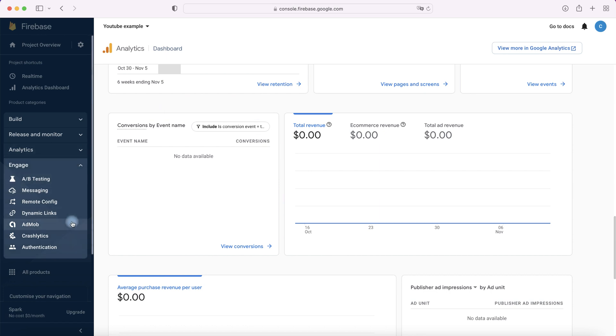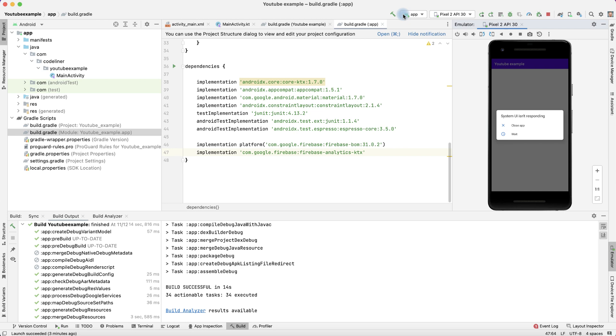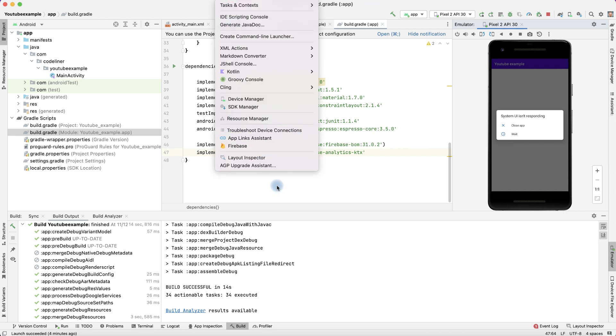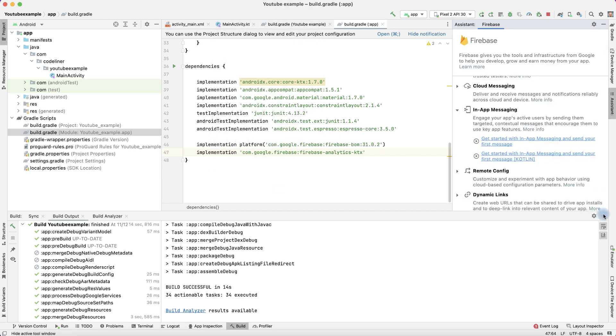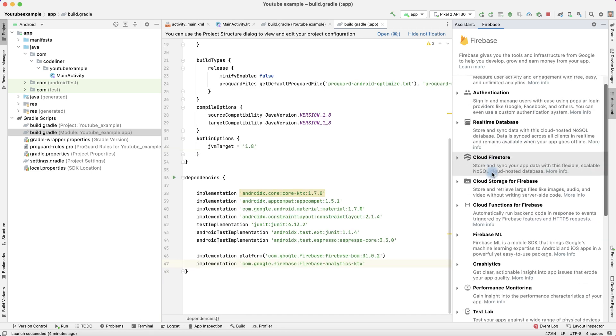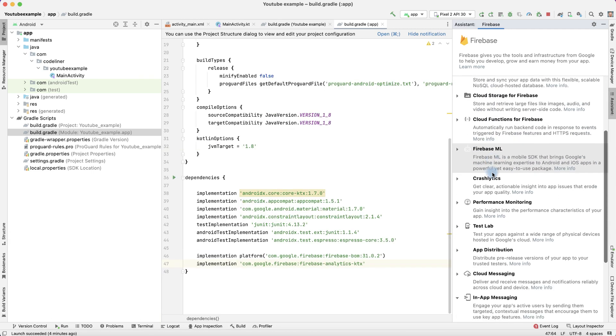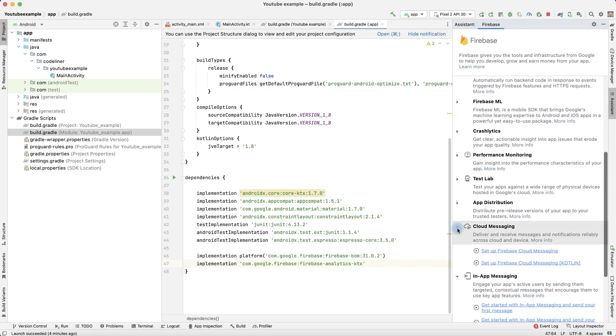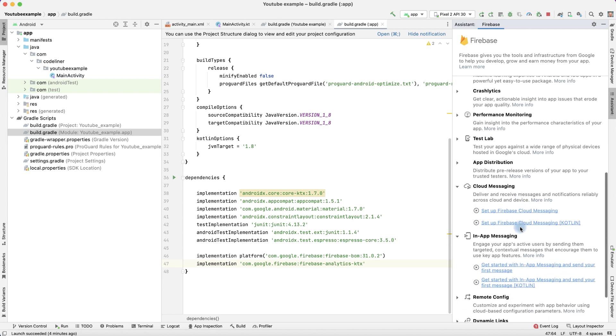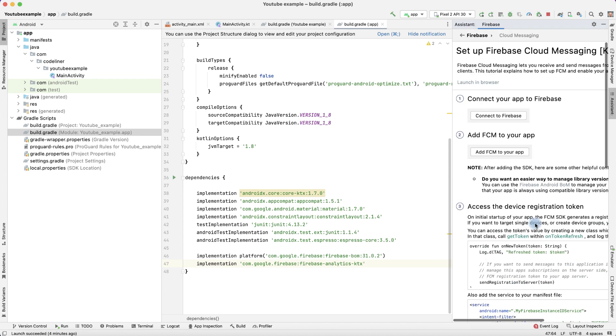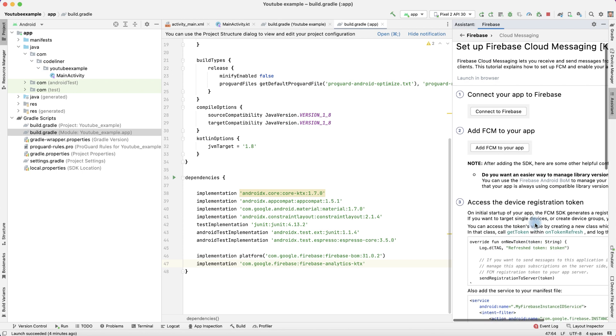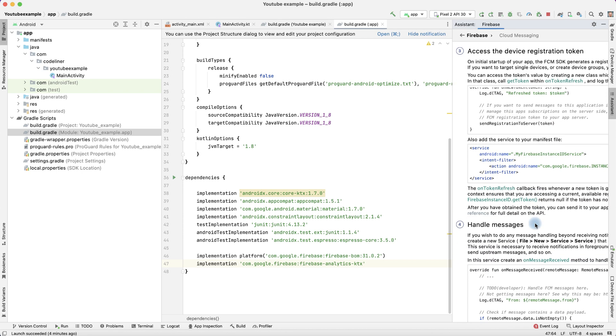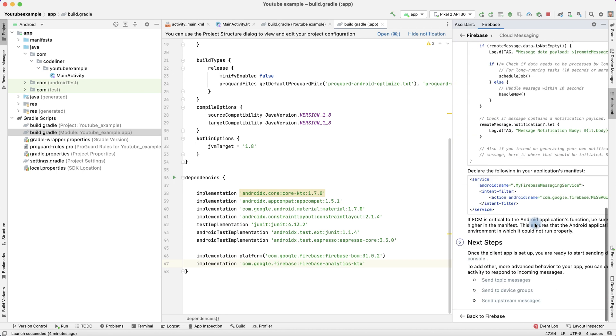If you want to add A/B testing, AdMob, or other features, you can return to our project, Tools, Firebase, and here we see instructions how to add any service. For example, Cloud Messaging, choose Kotlin, and here we see instruction for this part of Firebase.